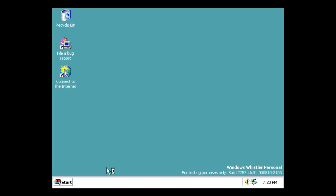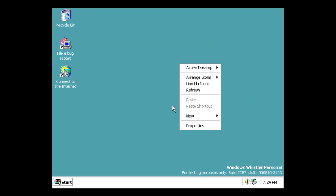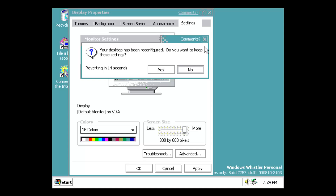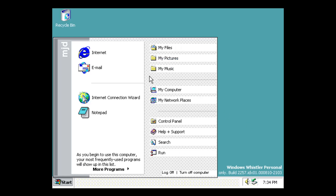Here we are at the Windows Whistler Personal Build 2257 desktop. The resolution is very low but you can see the taskbar looks a little different and the start button font has been changed. I'm going to try to install VMware Tools to bump up the resolution. Unfortunately VMware Tools doesn't want to install, so we're going to look at this build at 640 by 480 resolution.